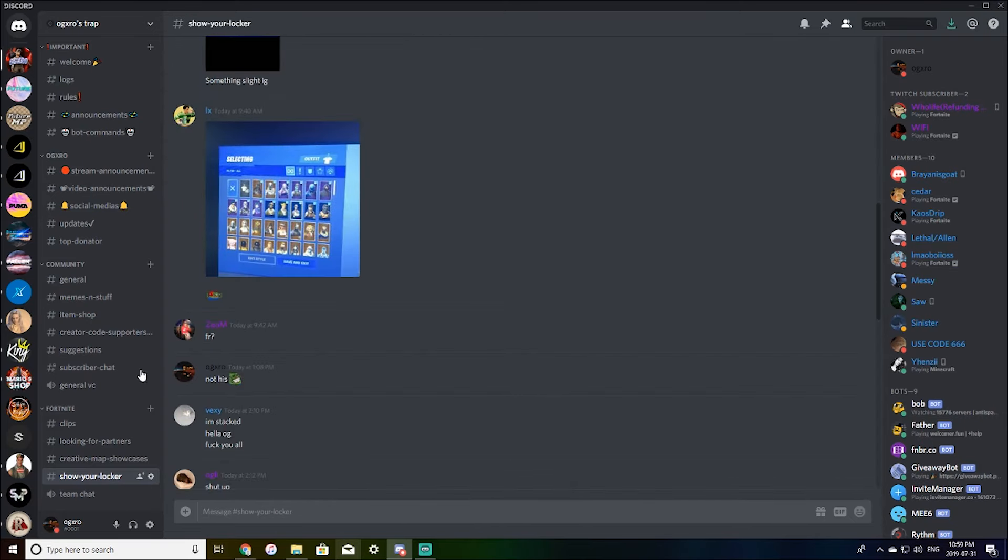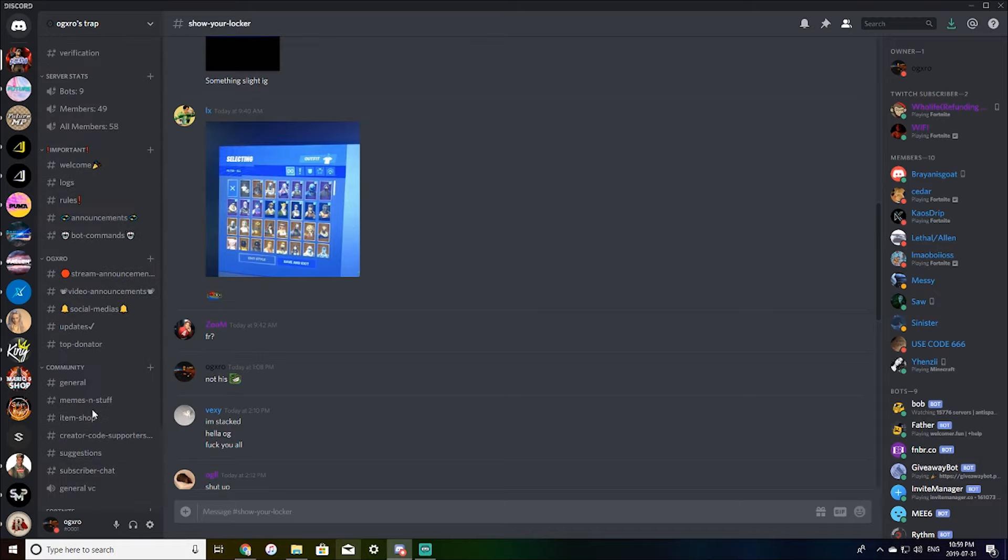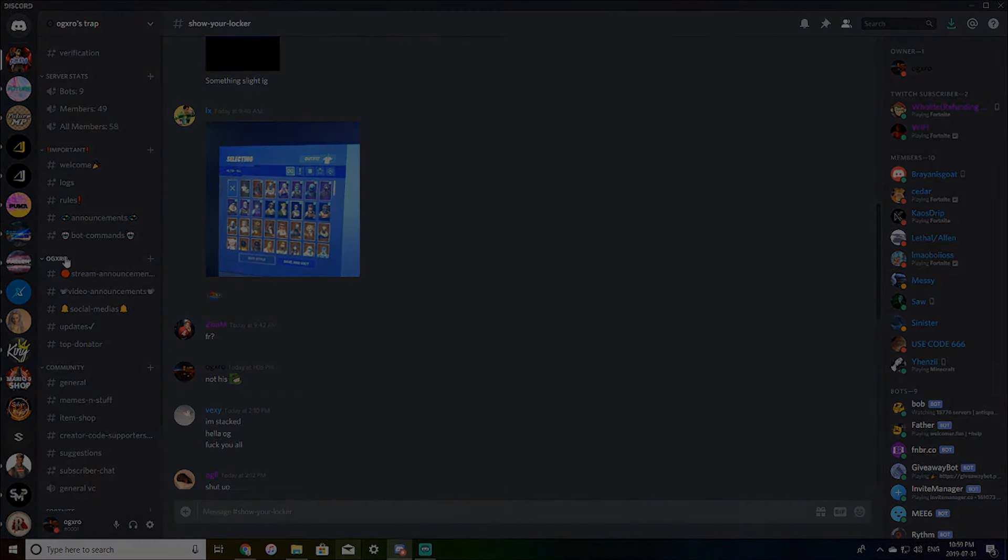So yeah, this is my Discord server and we do have voice channels. So if you're in your team or if you just want to talk, there's a general one. Yeah, this is my Discord server. It's gonna be the first link in the description. And yeah, I hope you guys enjoy. Thank you.